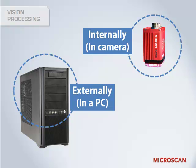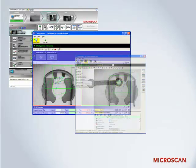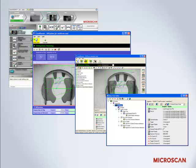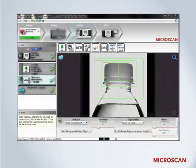Processing the image may take place externally in a PC-based system or on board in a smart camera. Vision processing is performed by software, with a wide variety of interfaces and tools available. Some common vision software tools include locate, count, measure, and decode. Tools are often used in sequence to achieve a desired result. A typical example is an inspection application that uses a Locate tool to locate a cap on a bottle, and the Measure tool then measures its height to ensure that it is properly seated on the bottle.